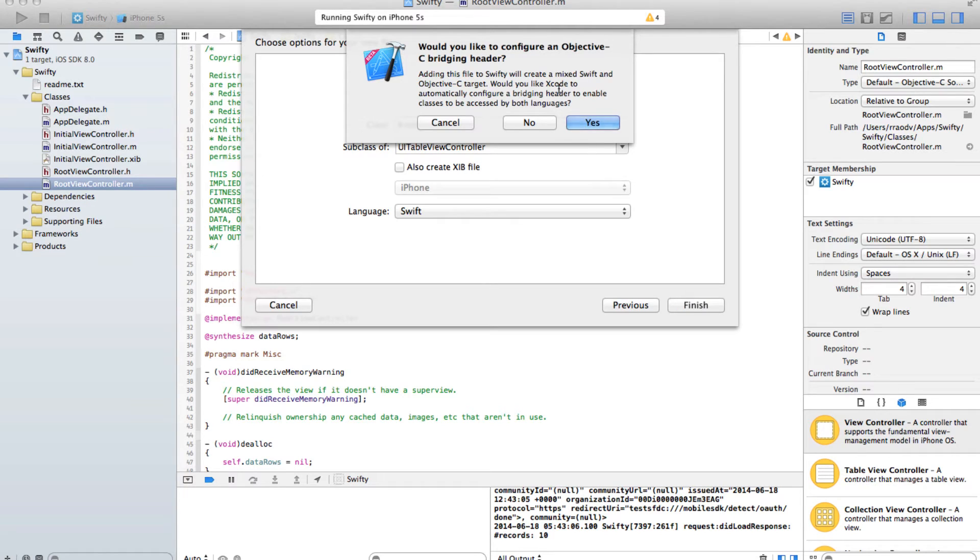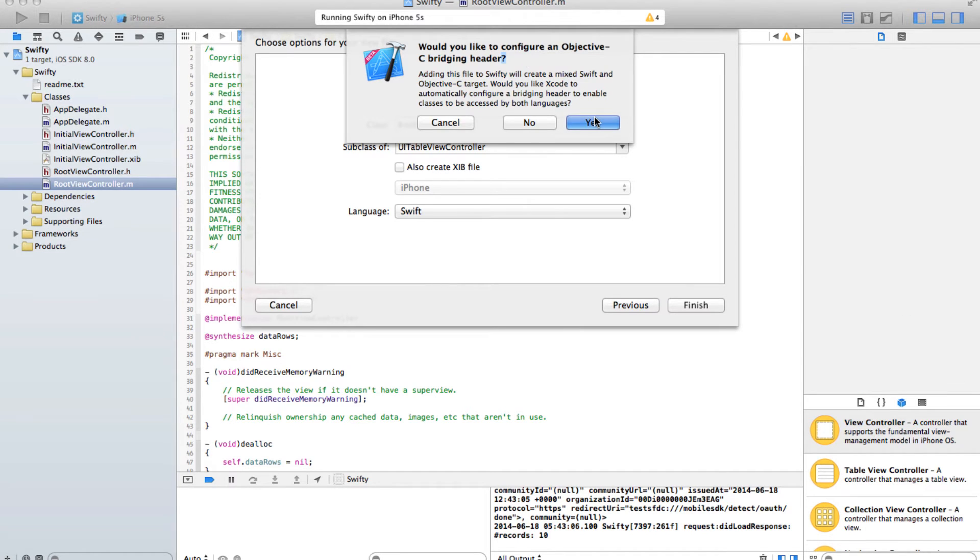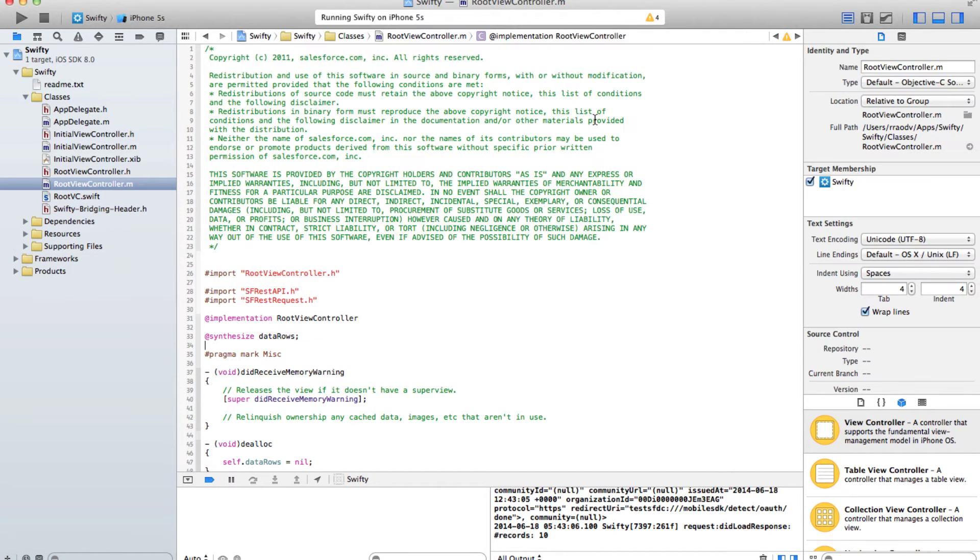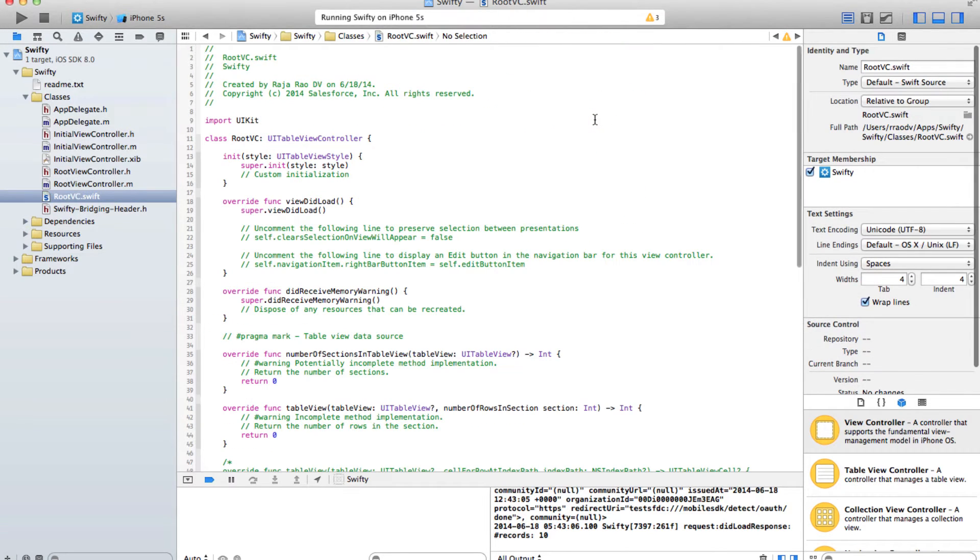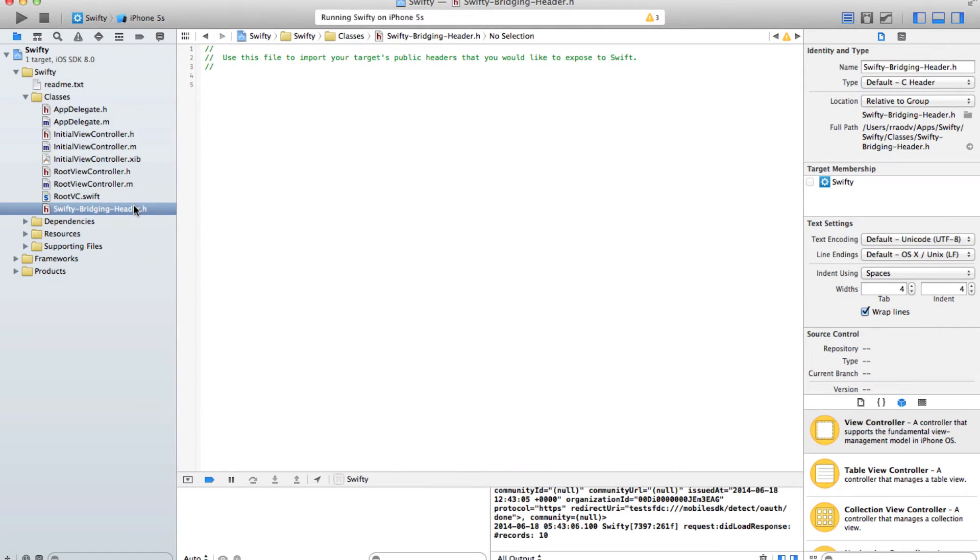When I do that, it actually asks me to create an Objective-C bridging header. This is just a header file, it's just a global header file that helps Swift talk back and forth between Objective-C.